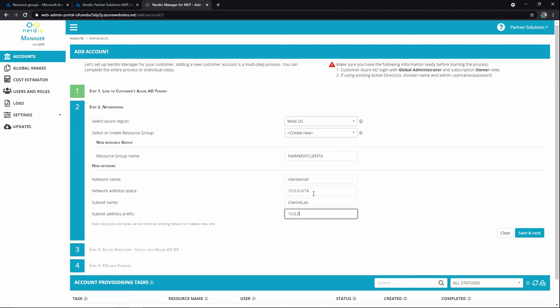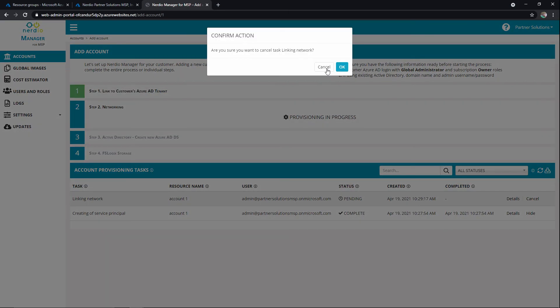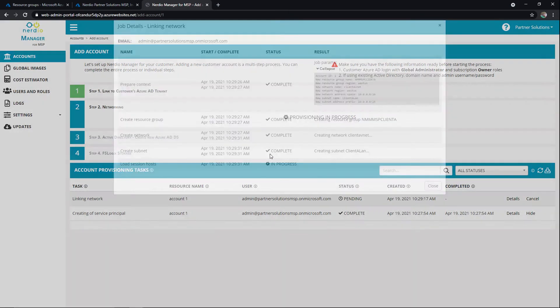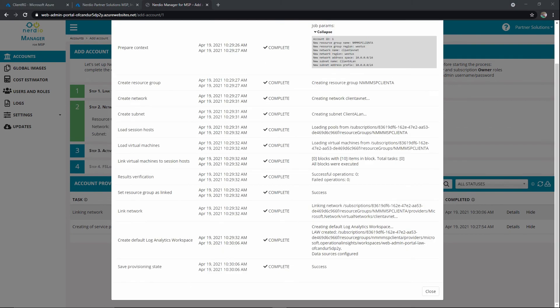And there we go. We'll hit next. So this is going to create a resource group. Within that resource group, it's also going to create a VNet and subnet, and that should take about five to ten minutes. And as always, we can hit details and follow along as it goes. Okay, that's completed. We see success down here, and we can see that information right there.